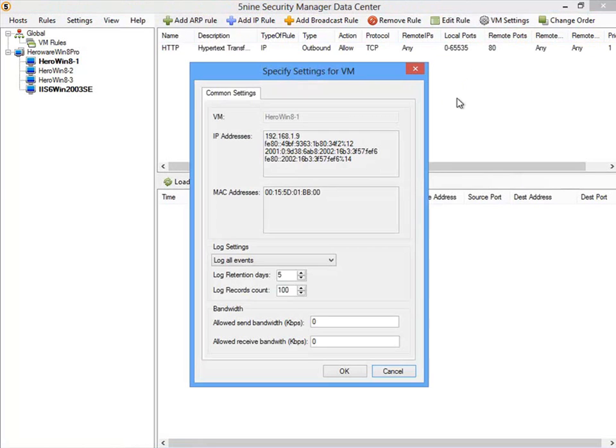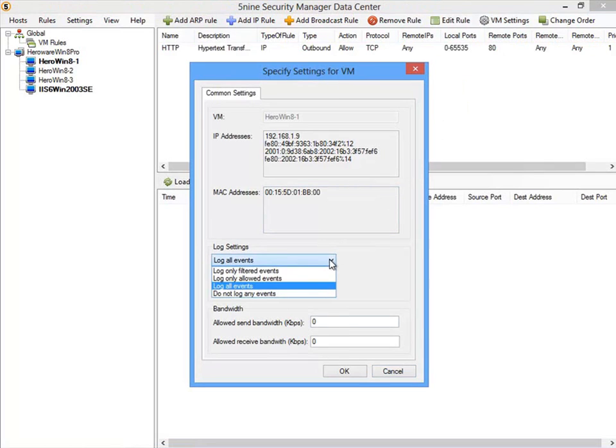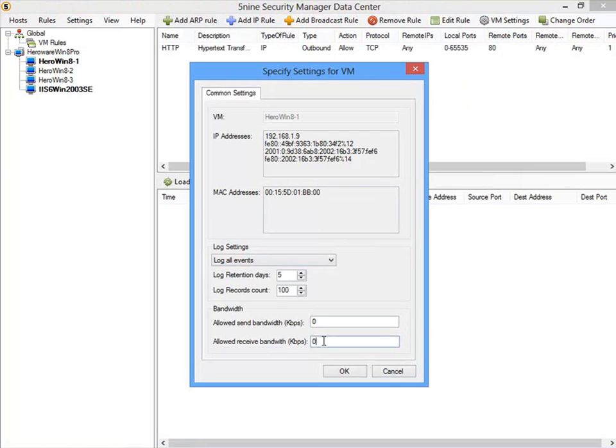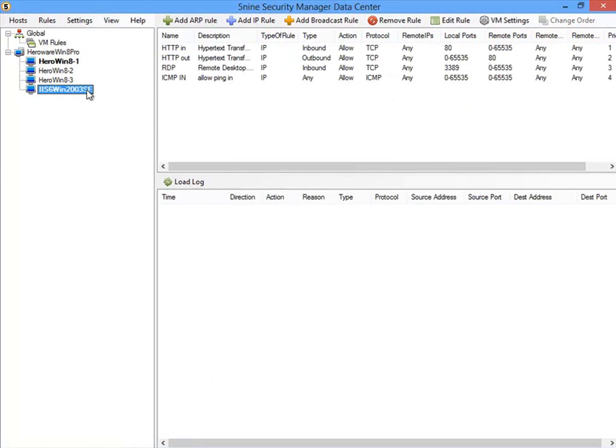Optionally, by clicking on the virtual machine settings for this virtual machine, I can specify how I want the firewall filter traffic to be logged and if I want to use bandwidth throttling to or from this virtual machine.